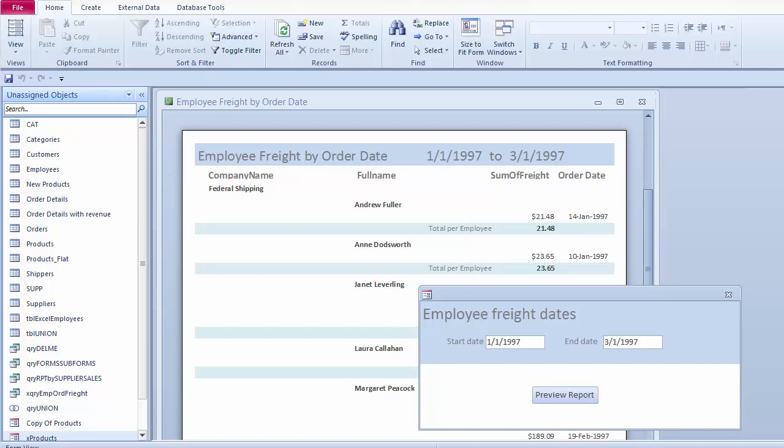In this lesson, I'd like to create a form, a query, and a report that all work in unison.